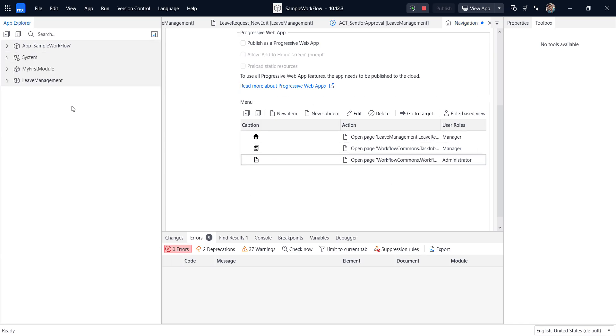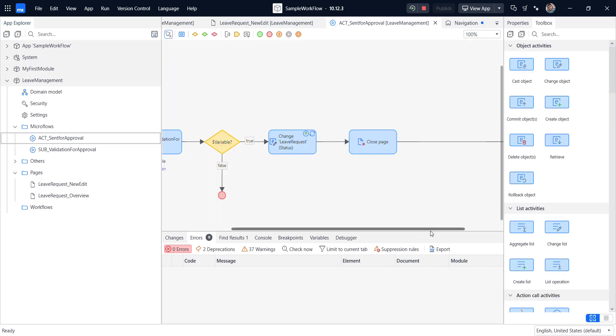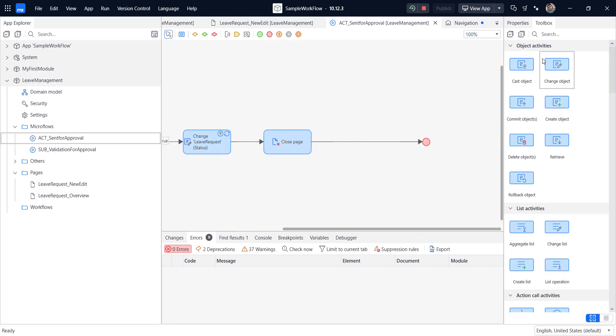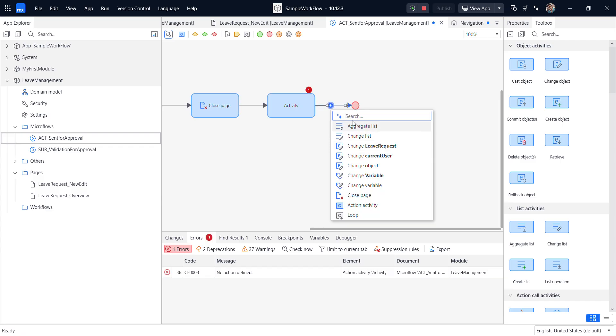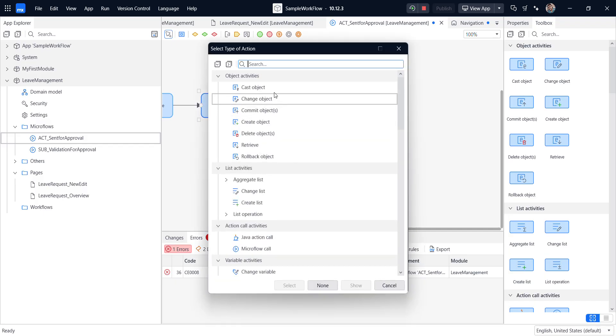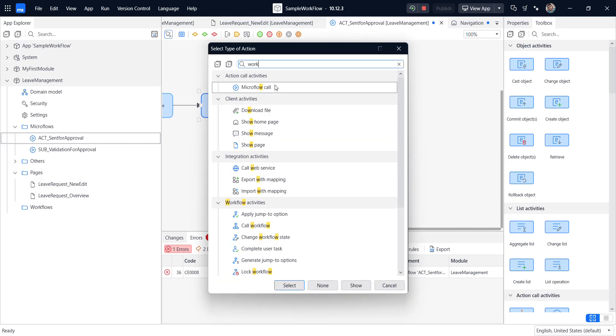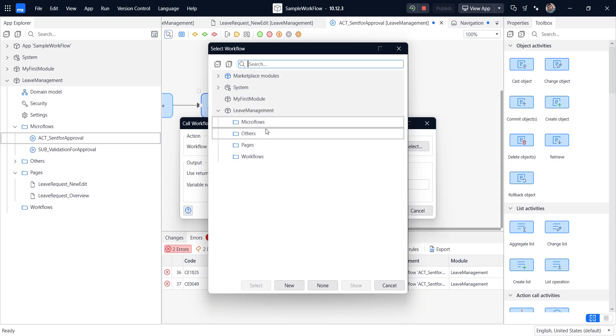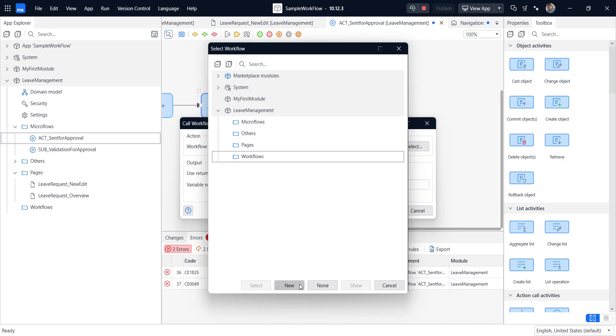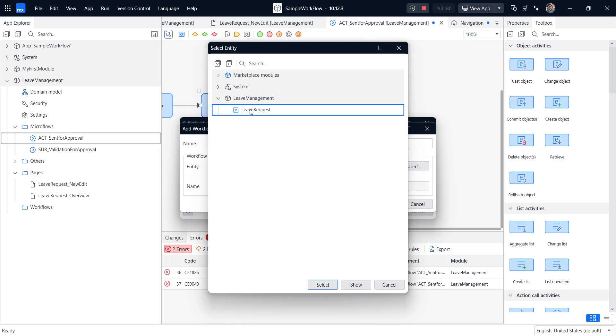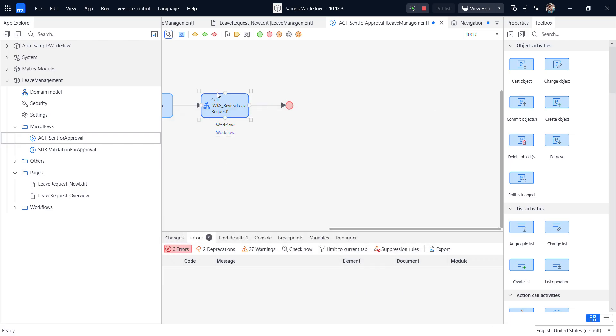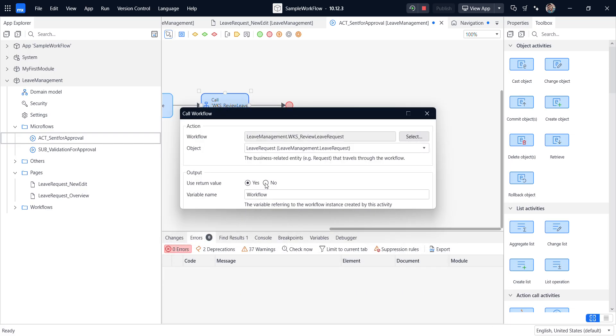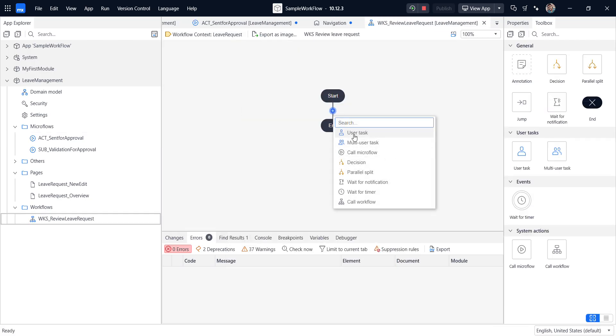So then we go for the leave management configuration for the workflow. So in the send for approval, we need to create the workflow system. For this, I call a workflow activity. I call workflow. I create a new workflow here. Review leave request. I'm selecting the entity. So this is done. It's not required return value here. So first we need to have a start and end activity.